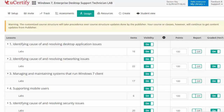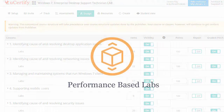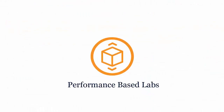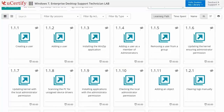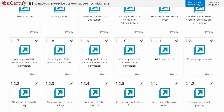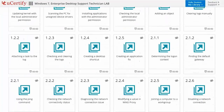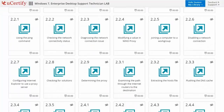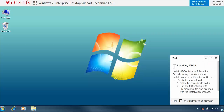Now let's take a look at the student area. Performance-based labs simulate real-world hardware, software and command-line interface environments. It provides a comprehensive way of learning through 81 video tutorials and more than 81 performance-based labs.